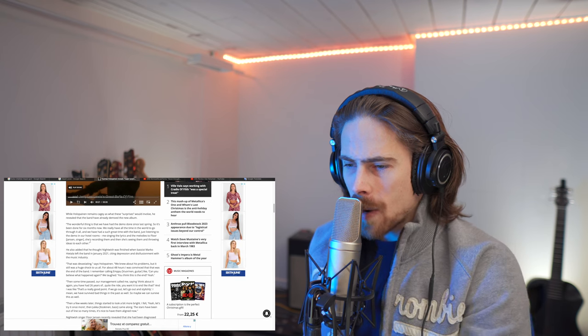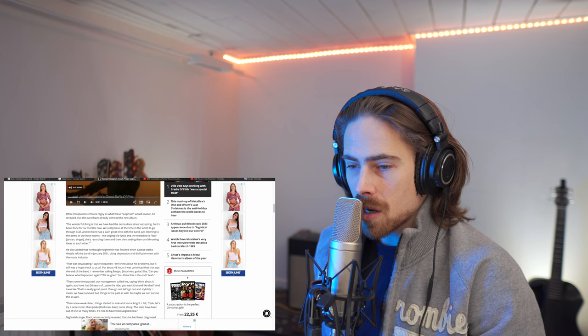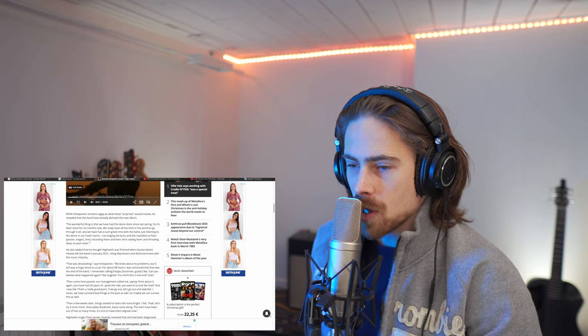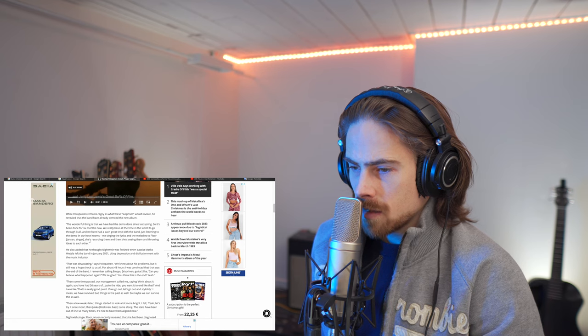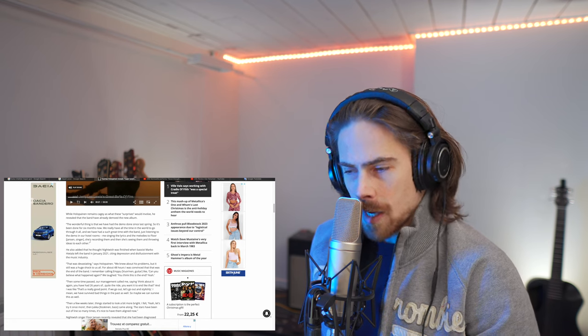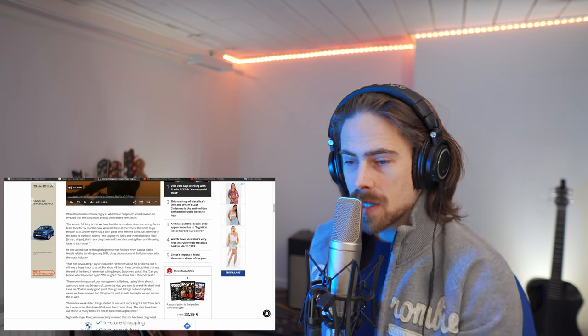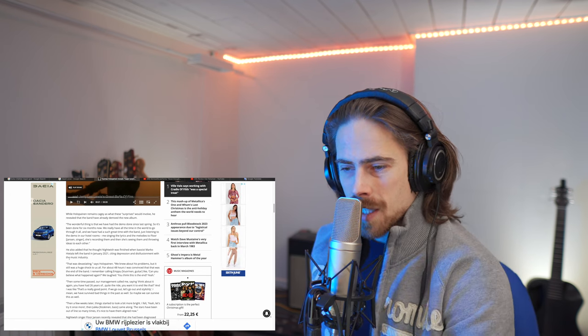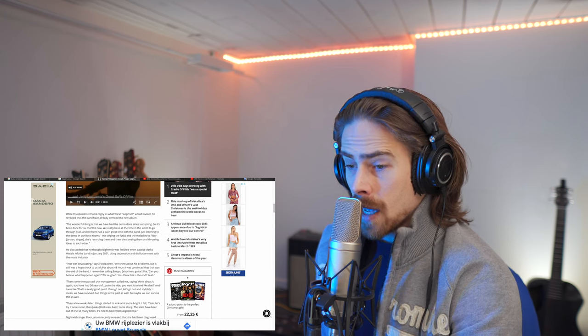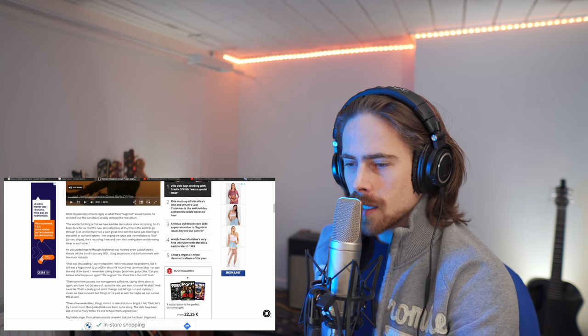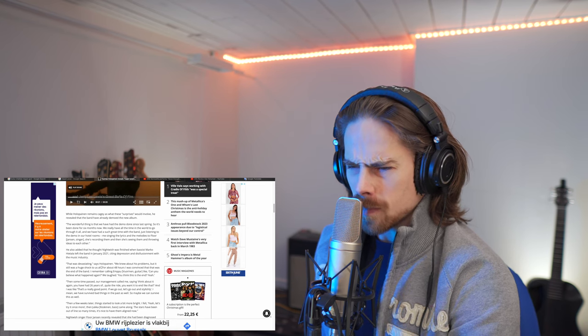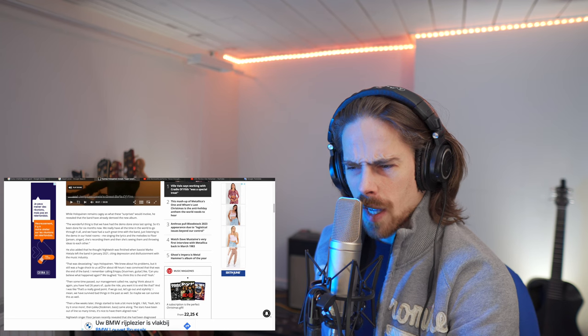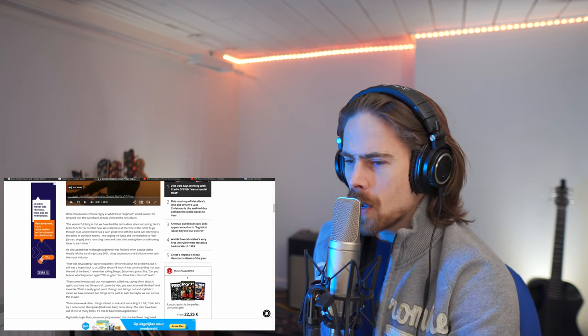He also added that he thought Nightwish was finished when bassist Marco Hietala left the band in January 2021, citing depression and disillusionment with the music industry. Yeah, that's a sad story. That was devastating, says Holopainen. We knew about his problems, but it still was a huge shock to us all. I think for me as well, like that, that came so all of a sudden, when I read about that, I was like, they're kidding. But they obviously were not kidding.